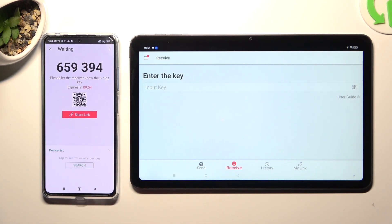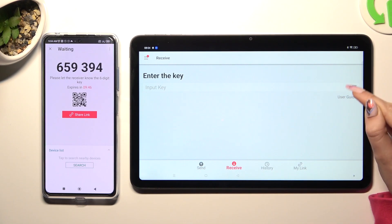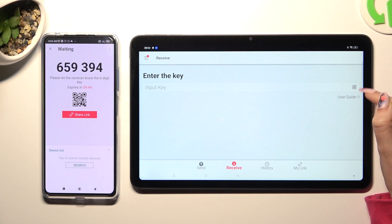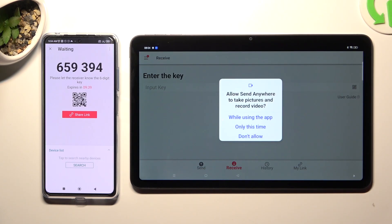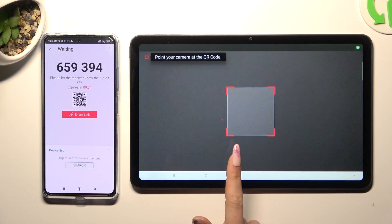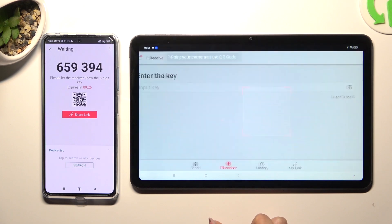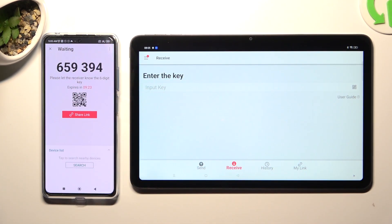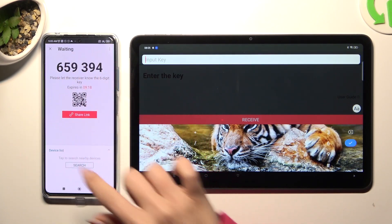Now select the best connection method for you. If you wish to use the QR code, click on the scanning icon above User Guide on Oppo. Then click on While Using the App or Only This Time to allow camera access and point your device's camera at the code. You can also just input the key by tapping on the Input Key section and typing in all of those numbers.